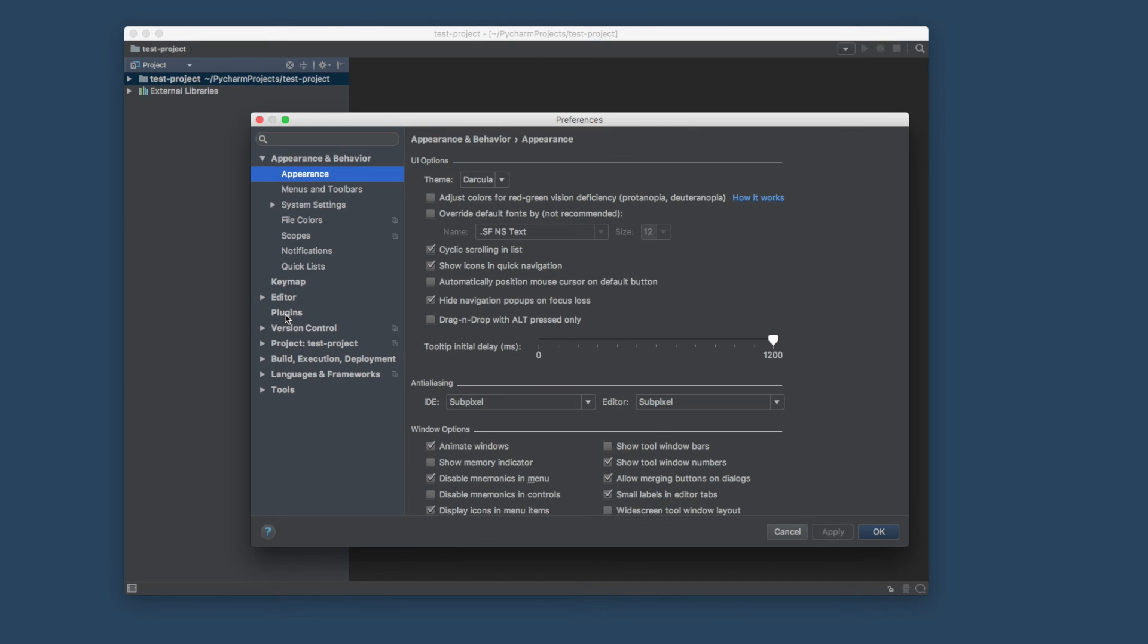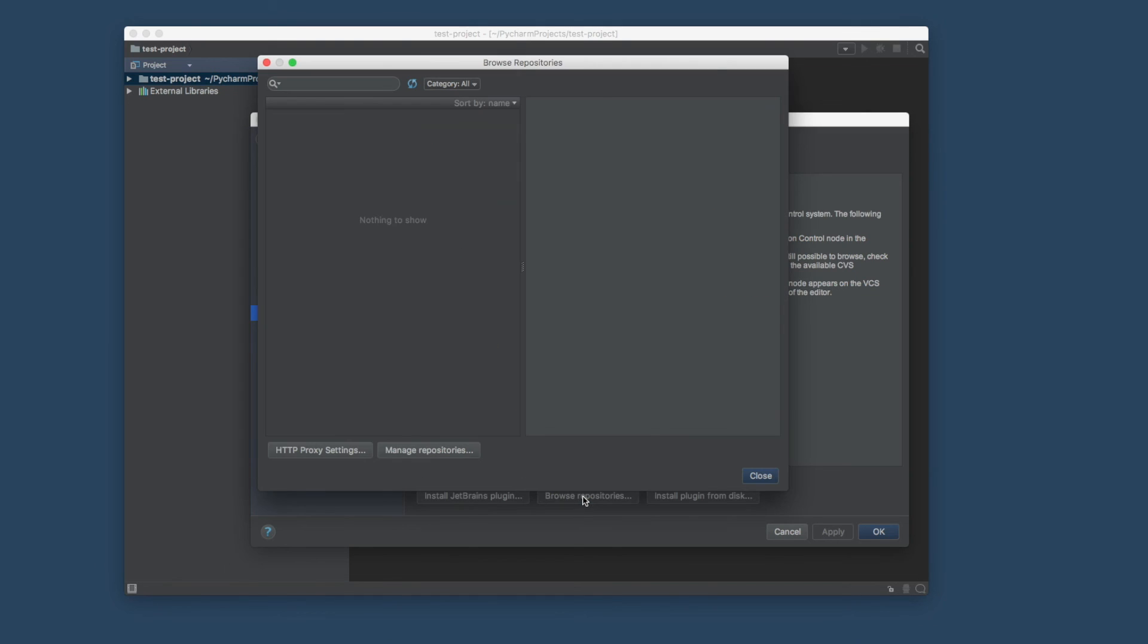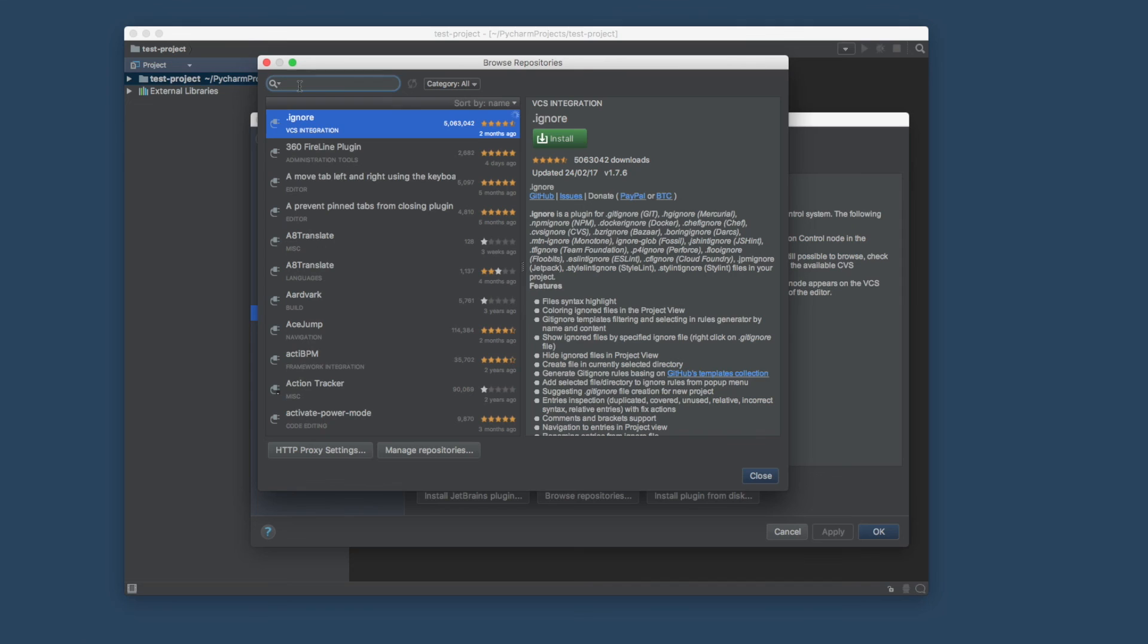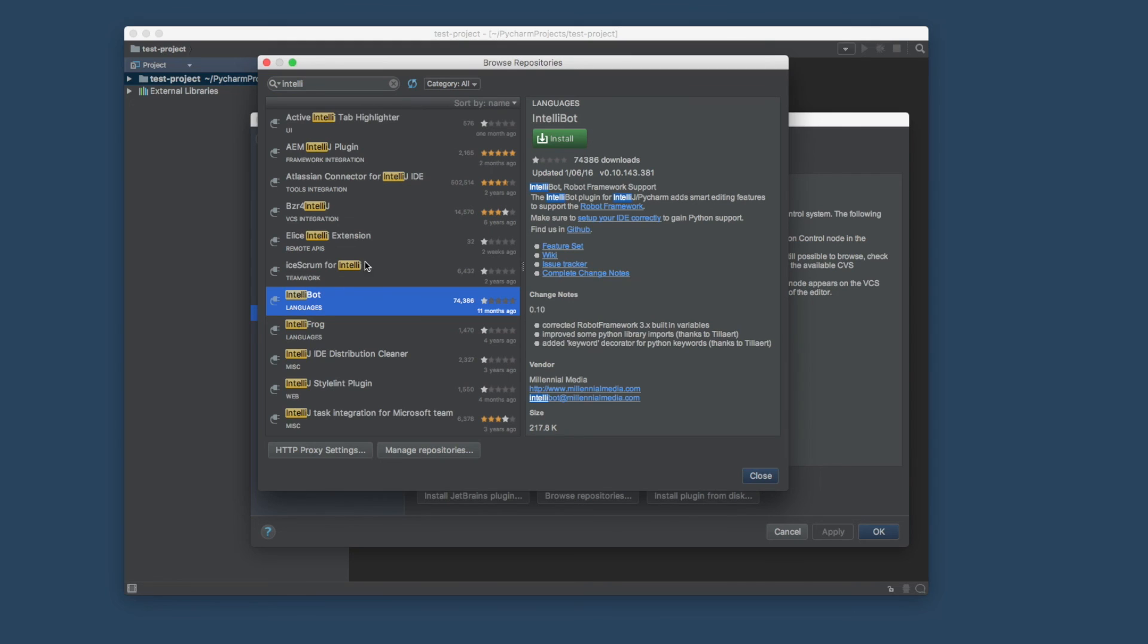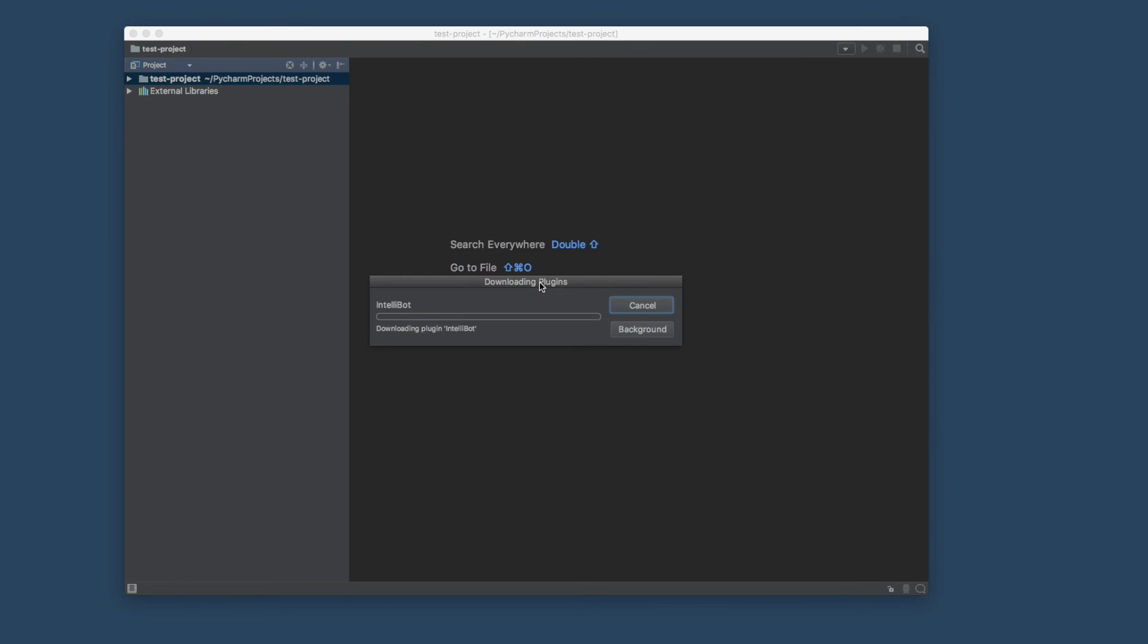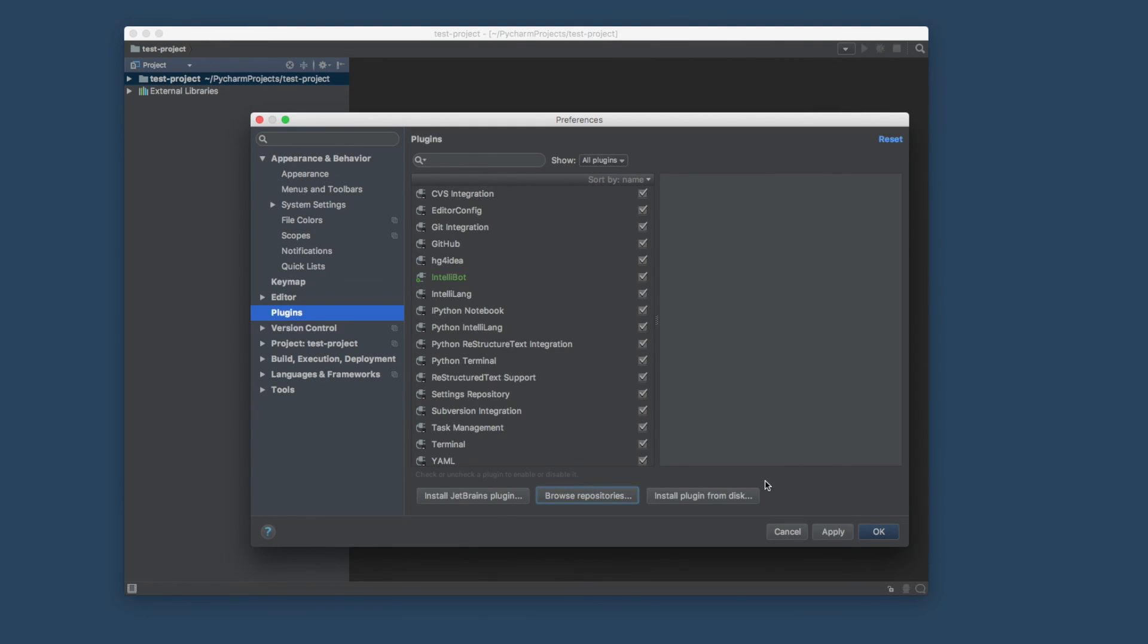And Preferences. Plugins is our next port of call. Click Browse Repositories. We want a Robot Framework plugin called IntelliBot. IntelliBot, there we go, it's this one here. Click on that and we're going to install that. It's doing its thing. And that is downloaded. We're good. We've got our IDE all ready to go. That's pretty much it for this. We're all done and dusted.